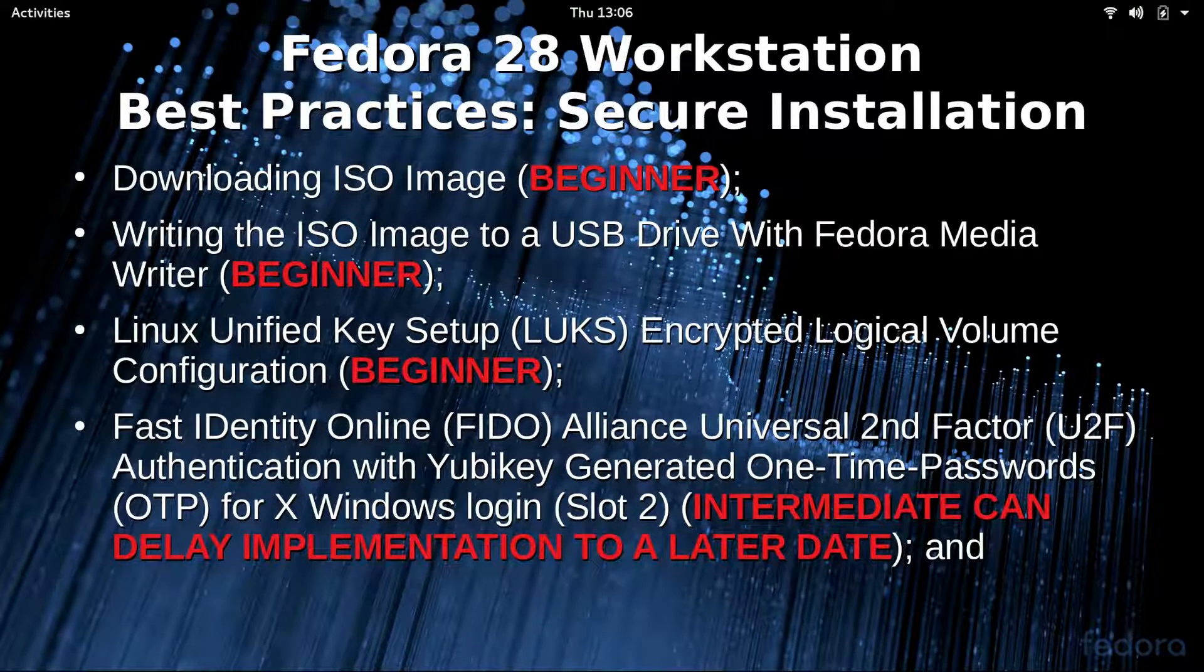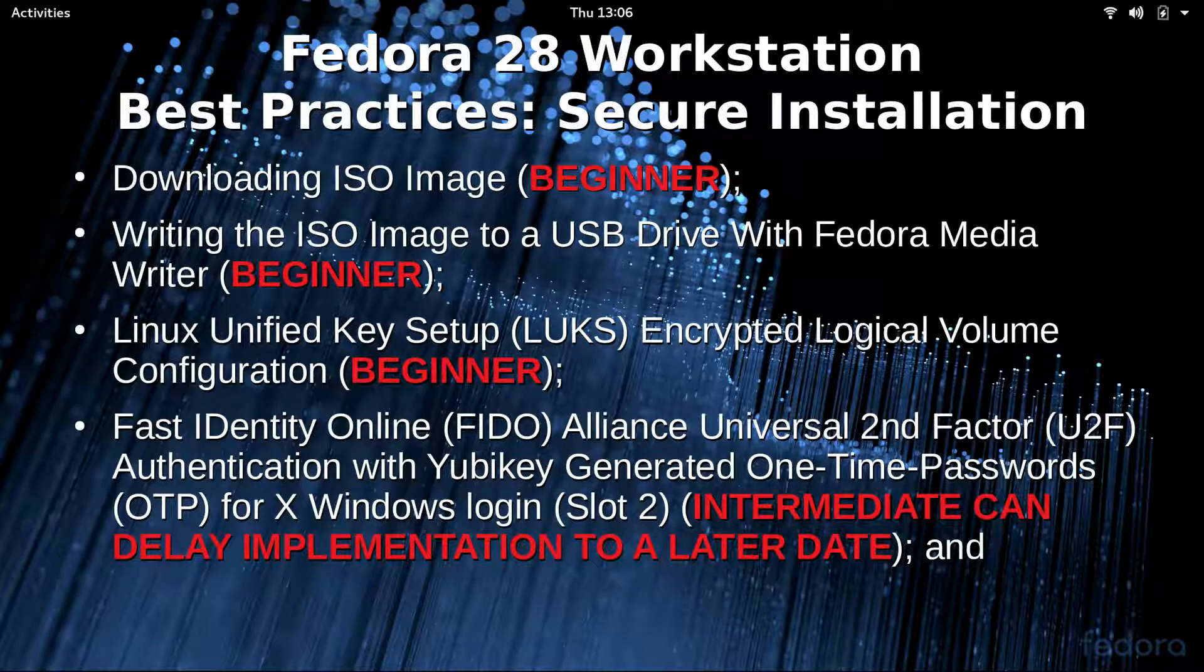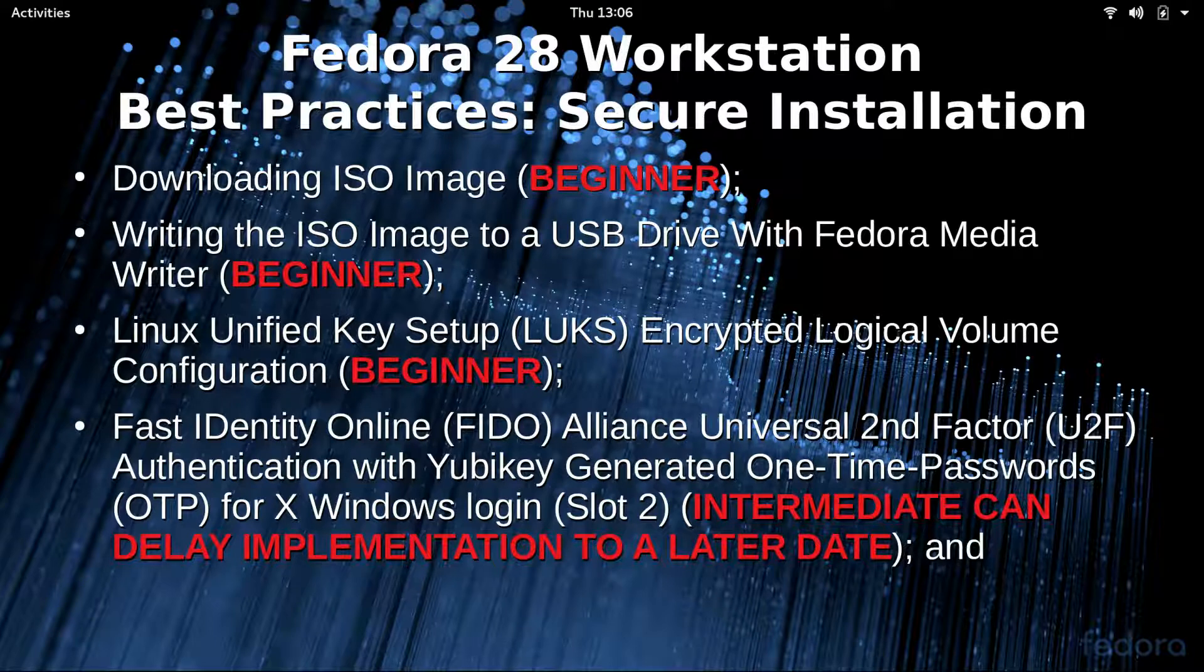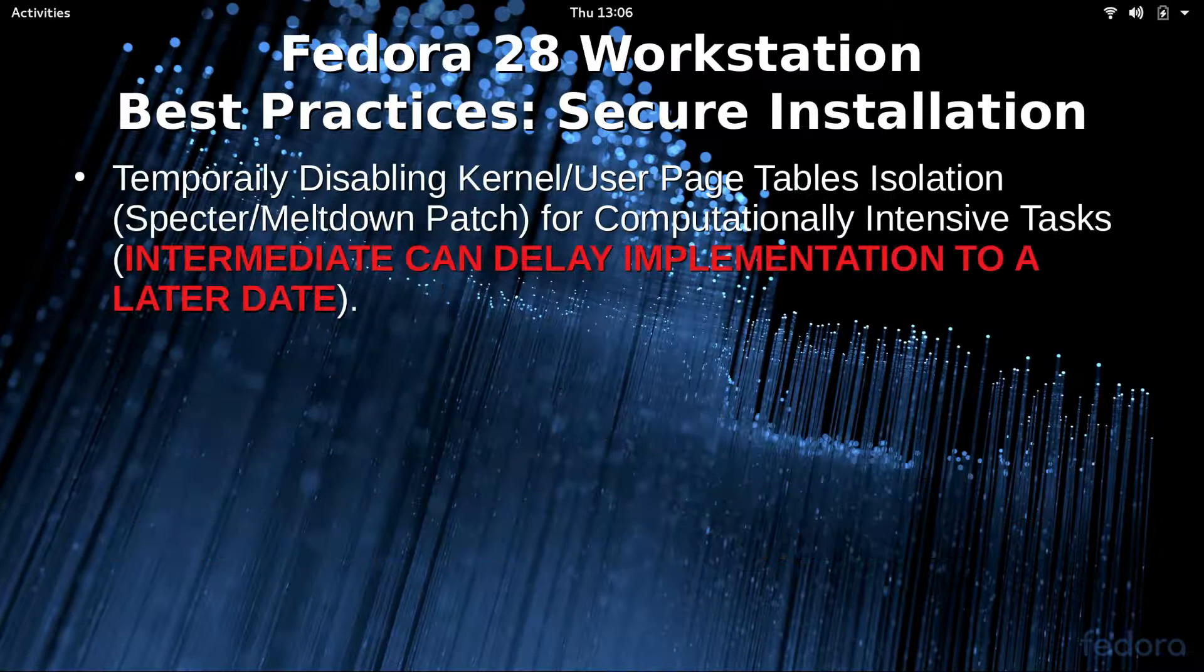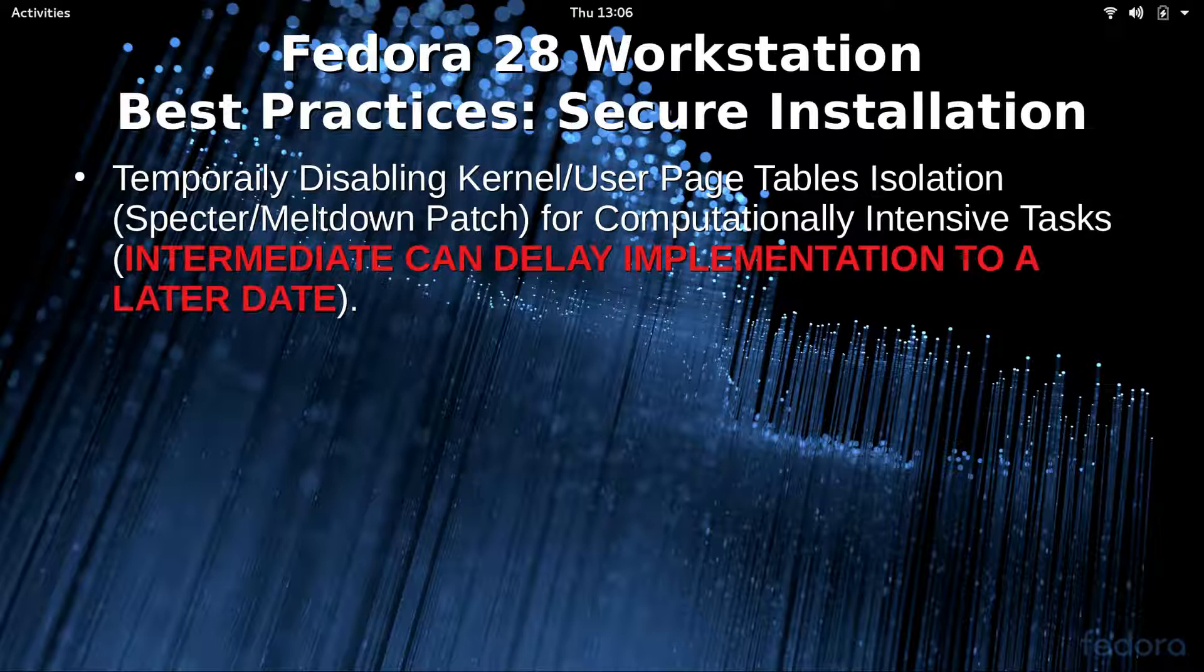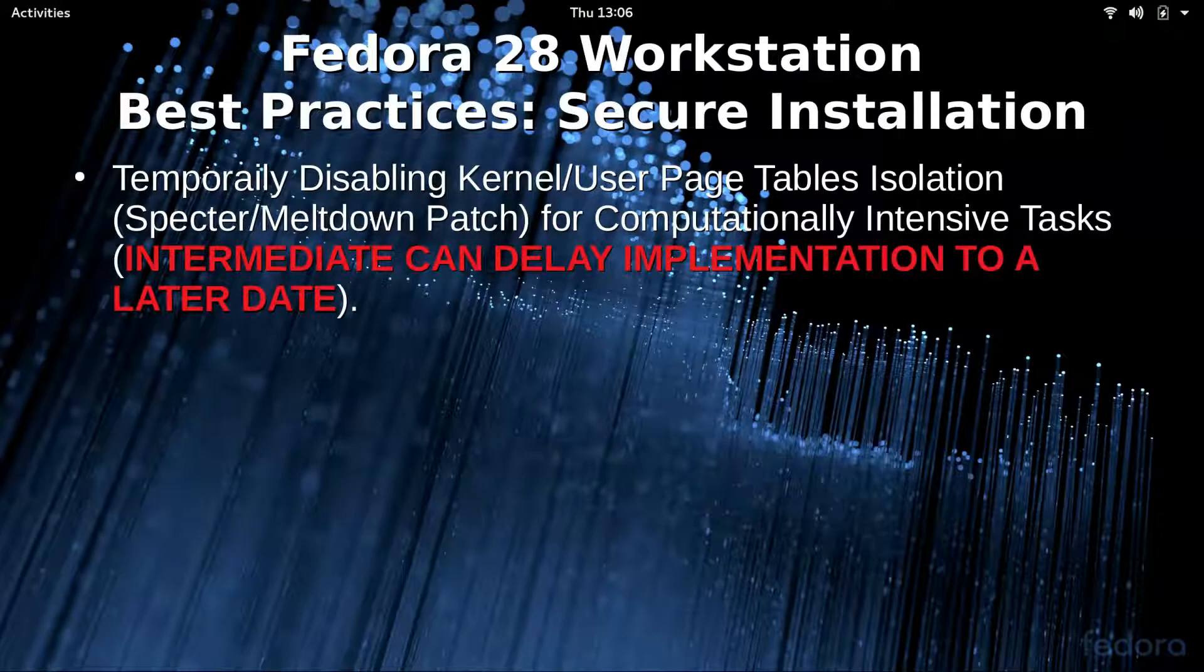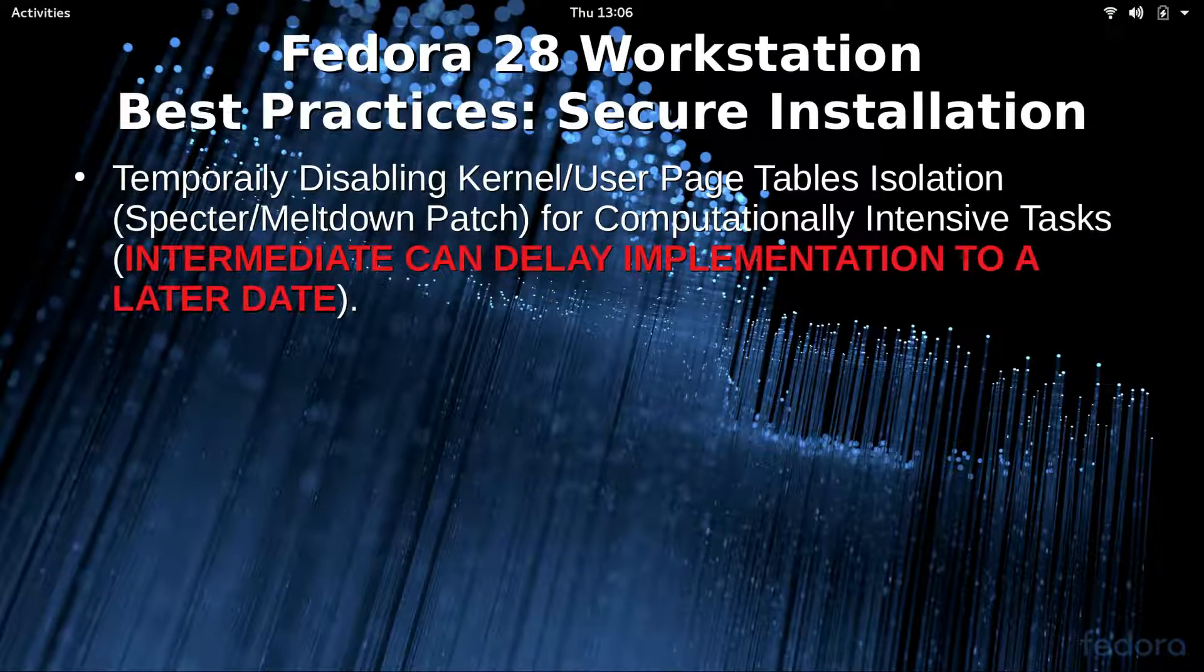And then we're going to do a FIDO U2F authentication with Yubikey generated one-time passwords for X Windows login. And the last thing we're going to do today is temporarily disable kernel user page table isolation, that's that Spectre and Meltdown patch for computationally intensive tasks.